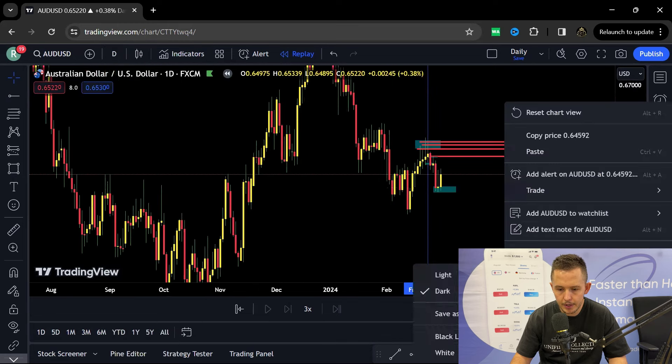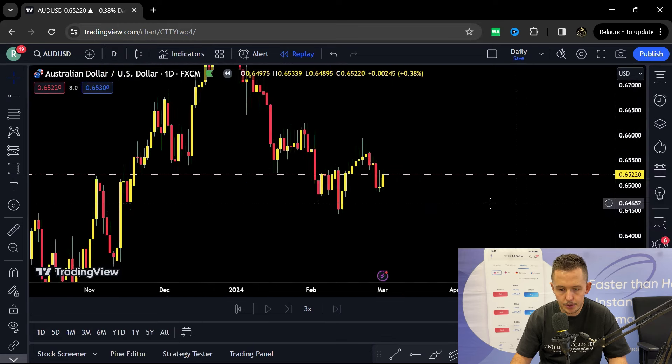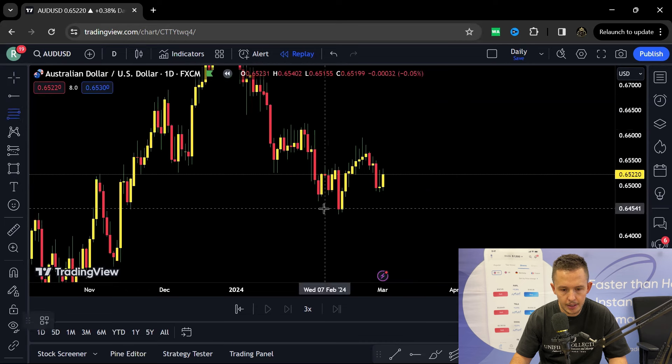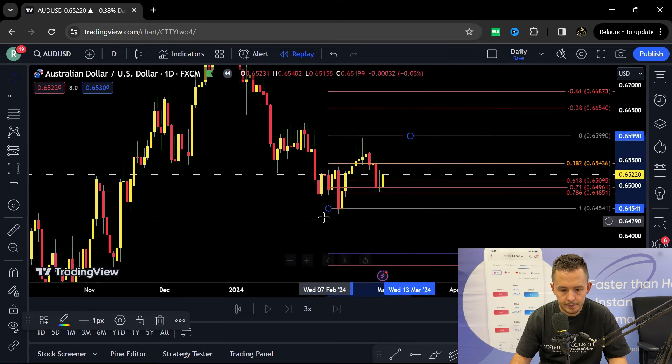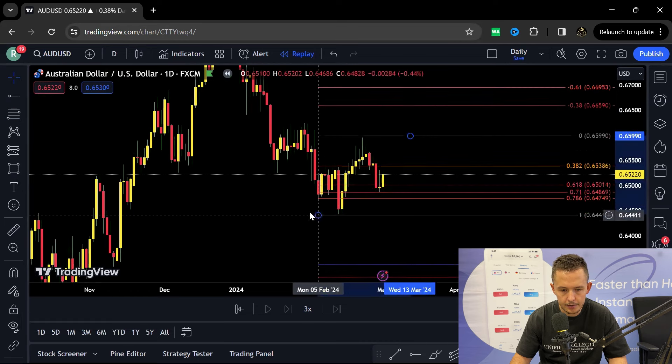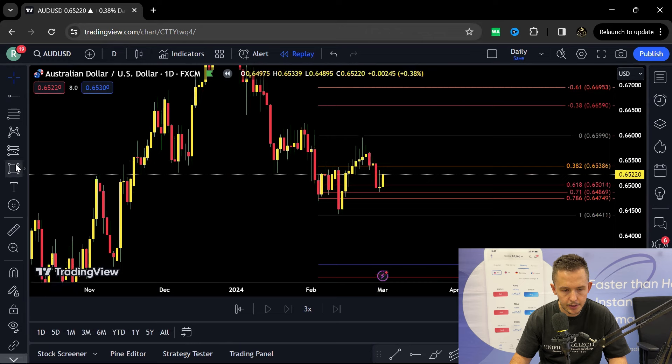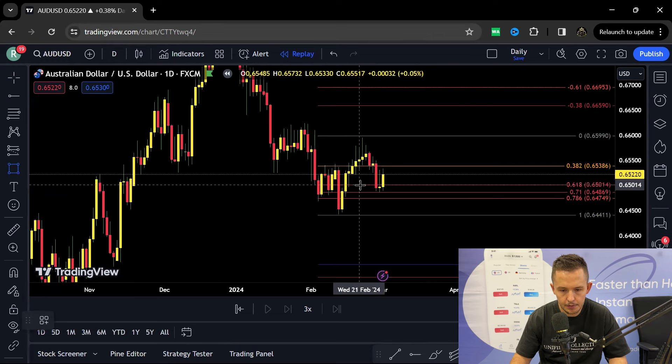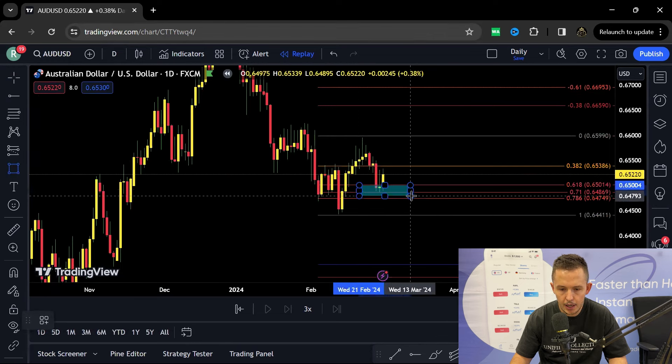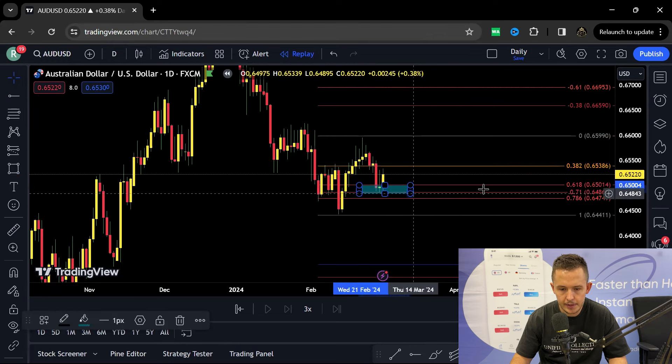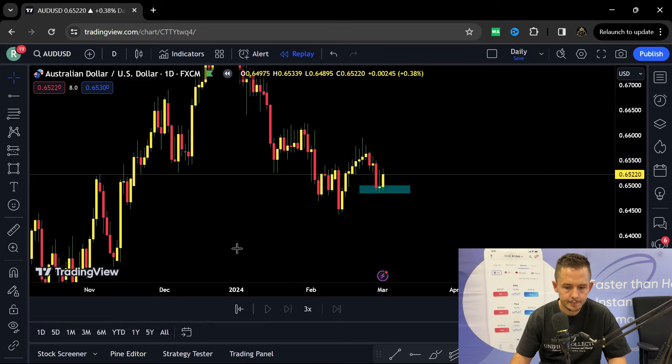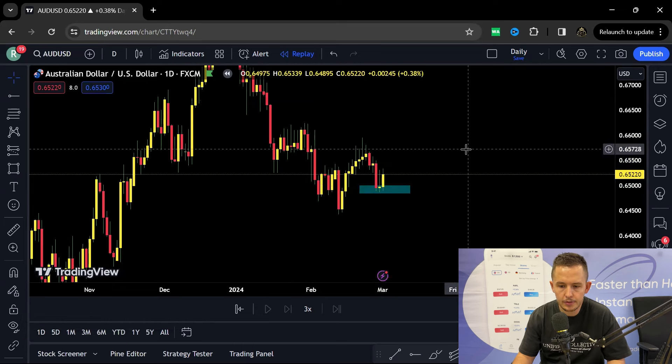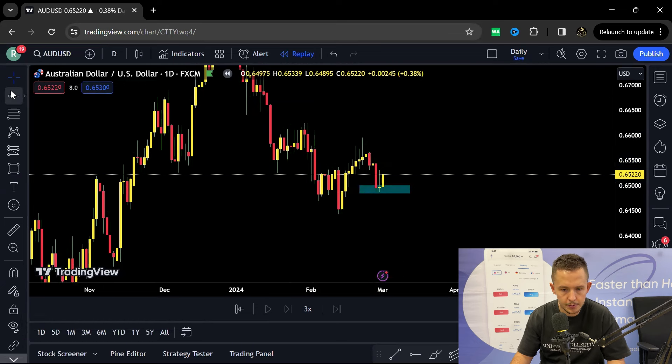So from there I drop to the higher time frames. I add my FIB from my low to high. And I identify there's a 61 to 78% FIB. So what I will now do is obviously try and capitalize and see where I can find confluence on that specific level.